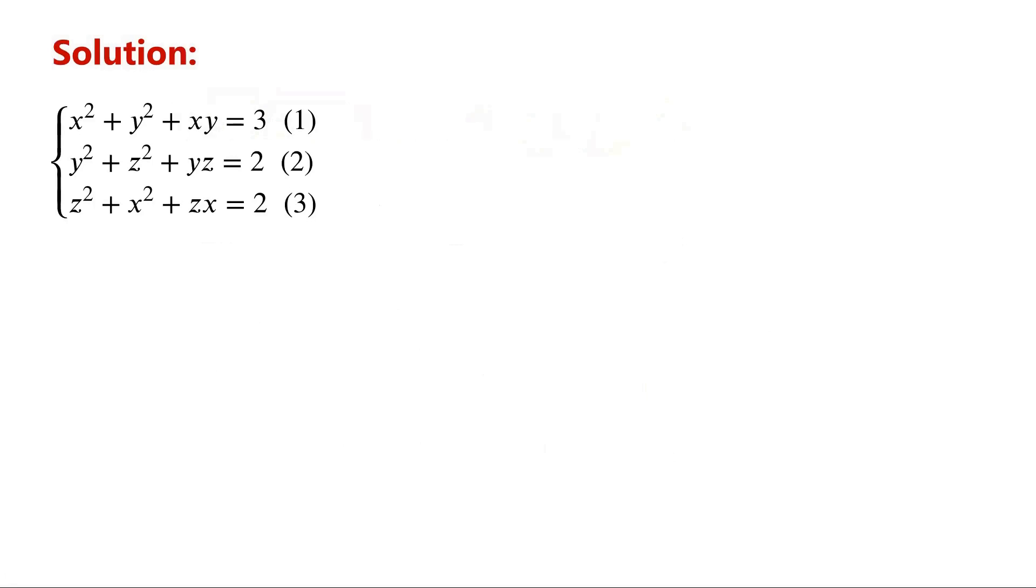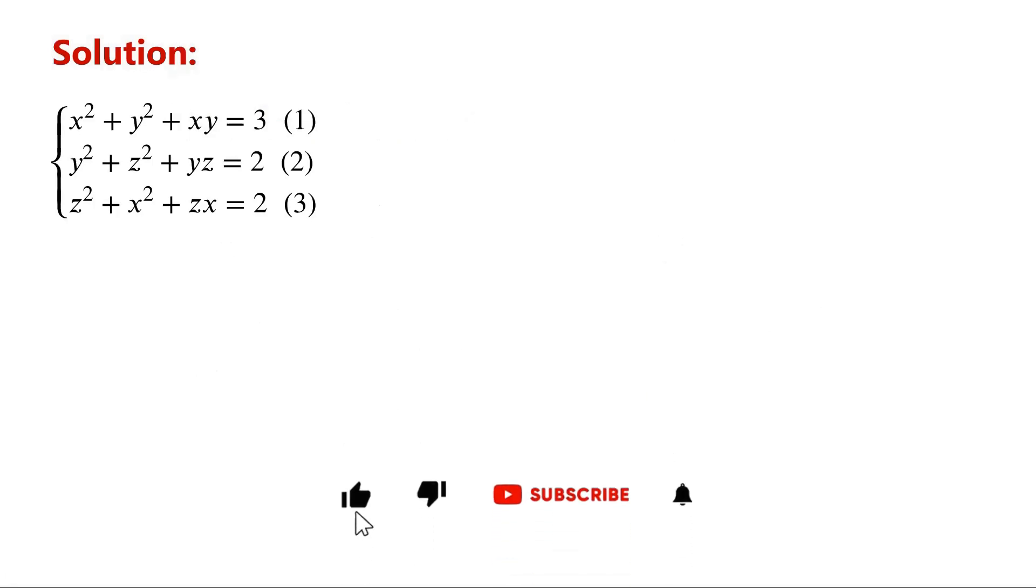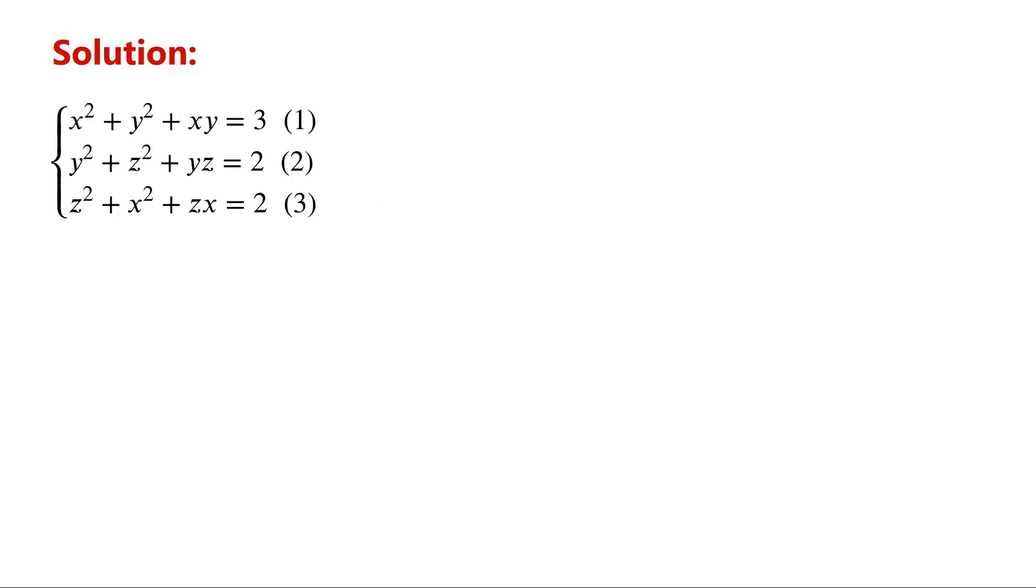The common methods for solving systems of equations are substitution and elimination. However, they are not easy to apply directly to the given system of equations. We notice that the right-hand sides of equations 2 and 3 are equal. This is a good place to start.